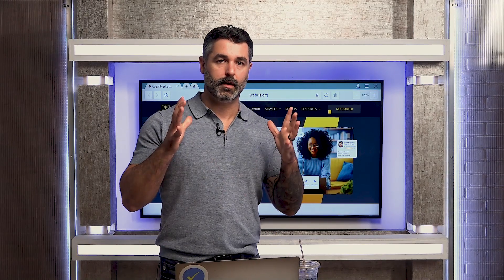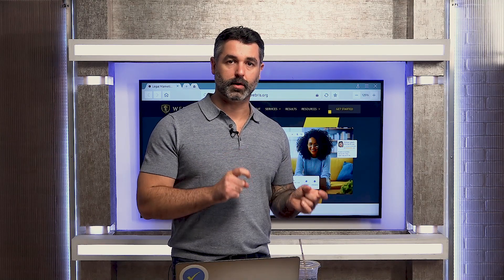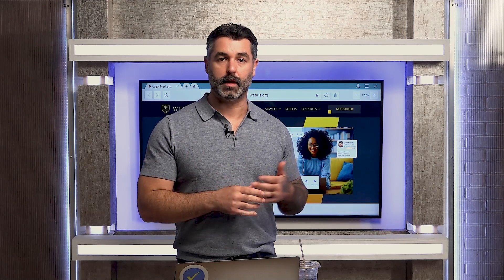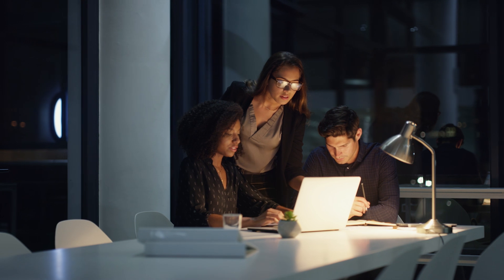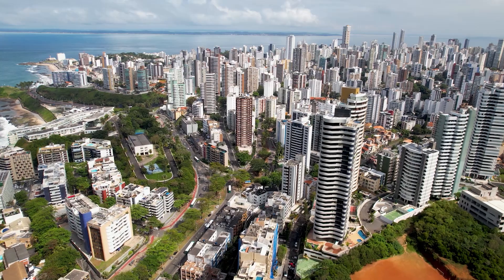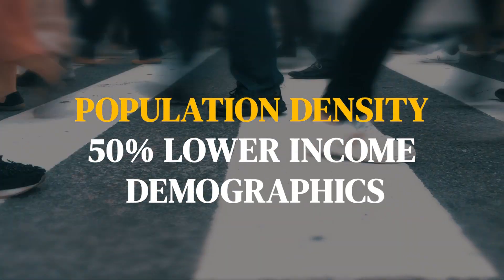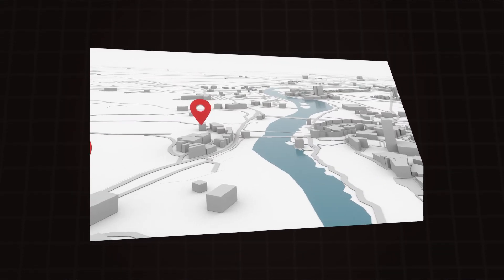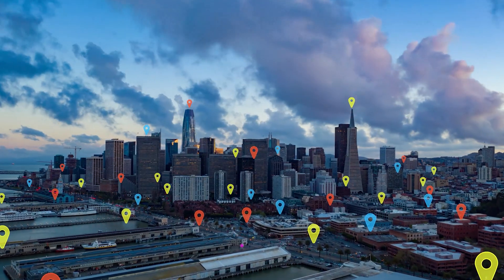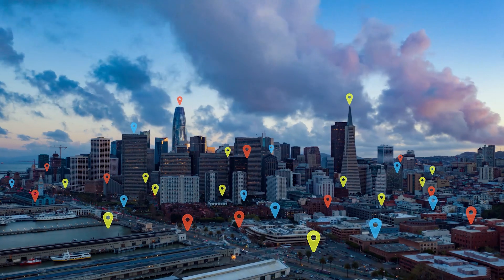Essentially what we're doing for our injury and accident clients is understanding who their target client is. Injury and accident clients, for example, are usually coming from the 50% lower income demographic. We do research on the entire state — looking at where the lower-income areas are in more densely populated regions. Then we overlay that with how many competitors are in those areas and how many reviews they have, and we build maps to show our attorney clients where they can open an office and start ranking there.